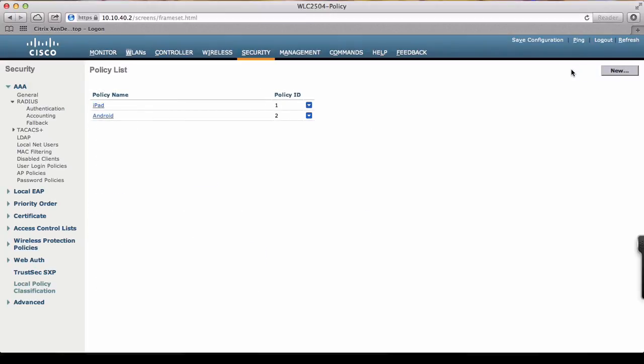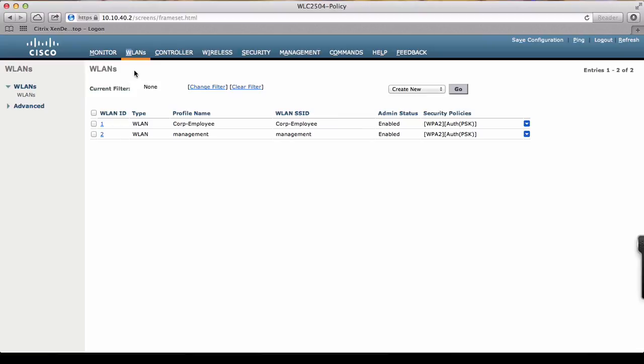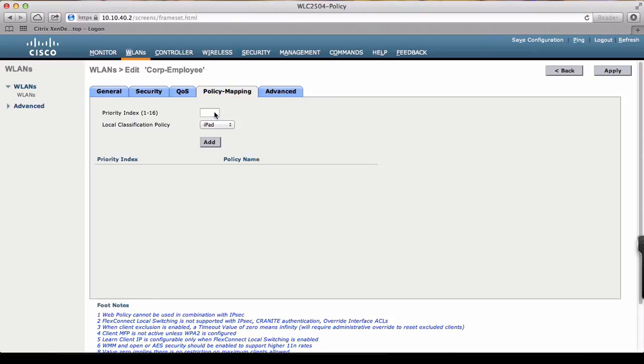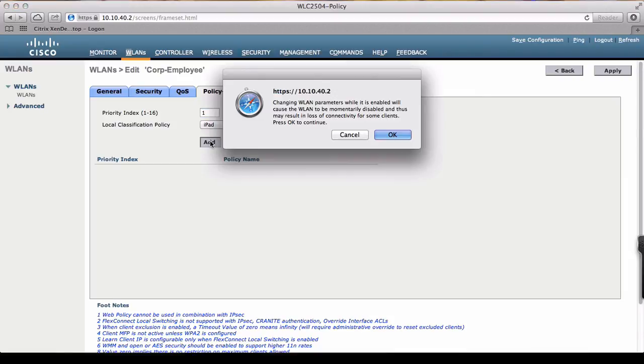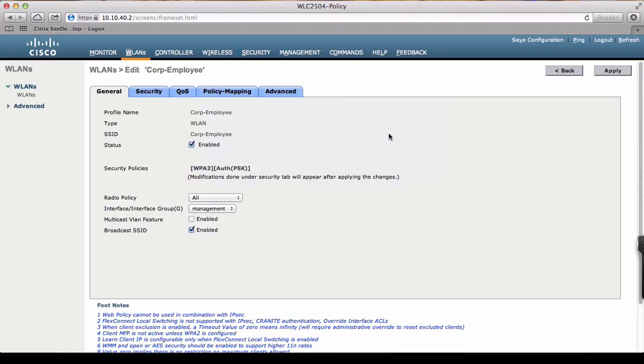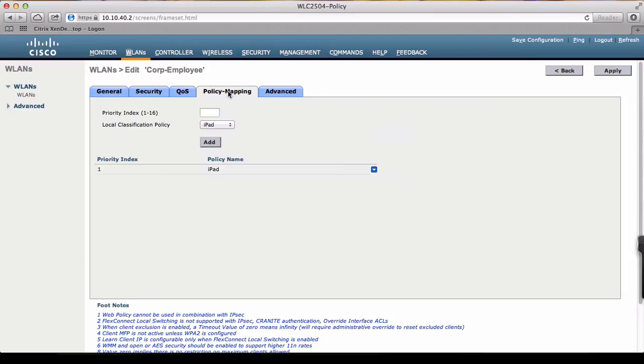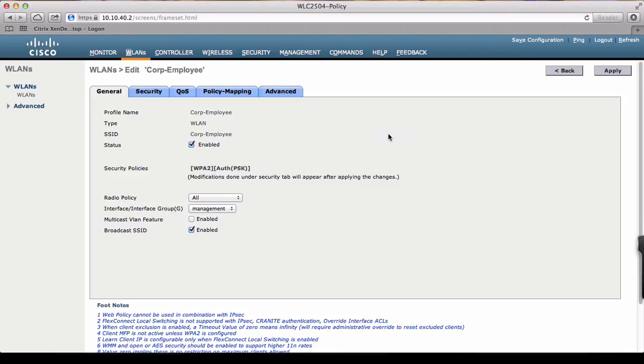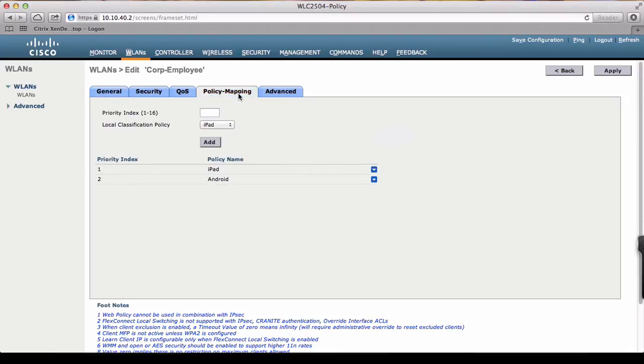Once we have created the policy, we apply it on the WLAN. We'll also do that for the Android device. We can see that we have two policies on a single WLAN, so devices like Android or Apple iPad coming in will be implemented and redirected to a particular WLAN.